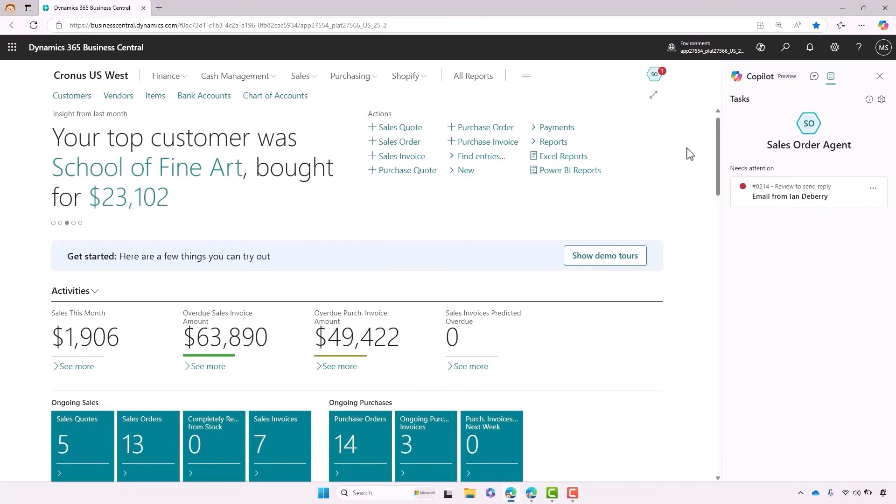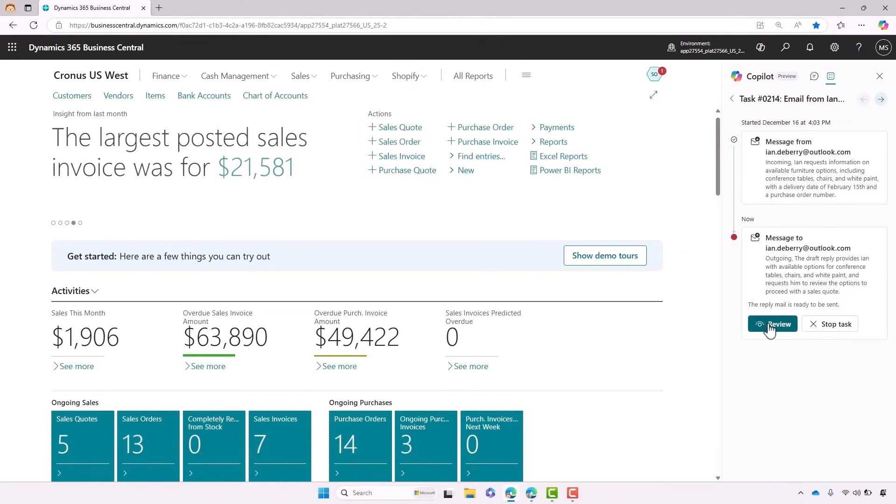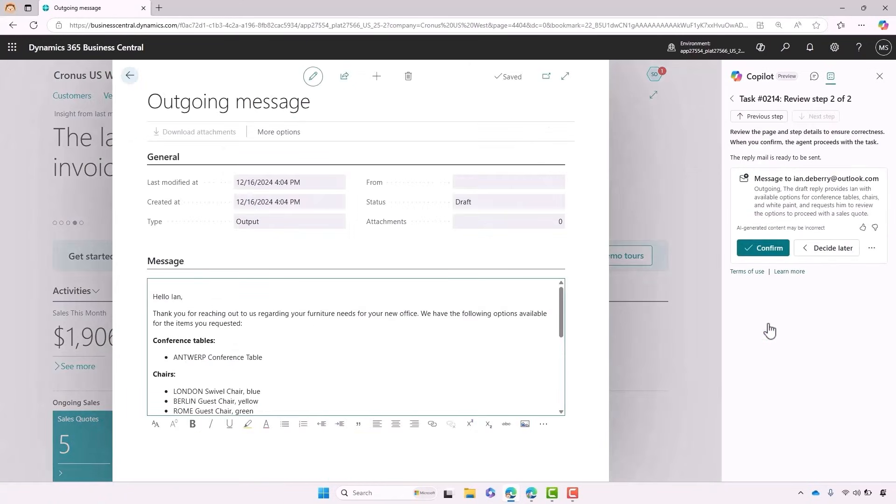We can see here that the agent has gone ahead and mapped the email to Ian's account and has actually created a draft email. If we click in, we can see the full email.